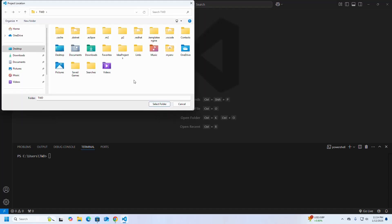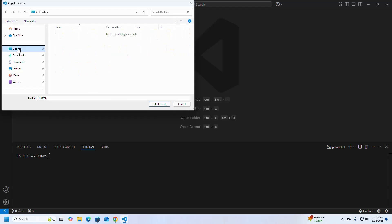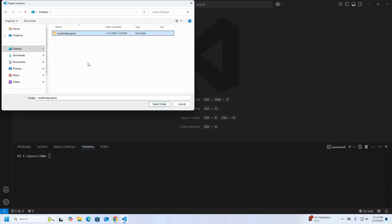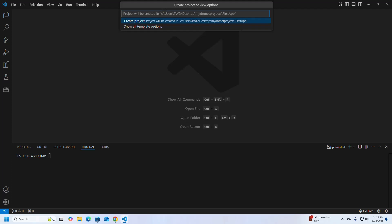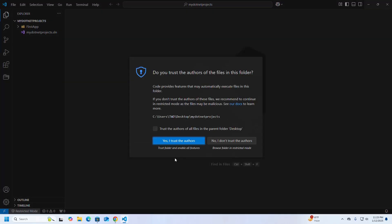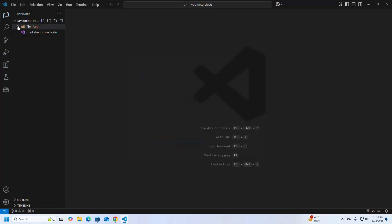Now select a folder where you want to store this application. I am going to store it on my Desktop, so create a new folder and name it 'My .NET Projects'. Select this folder and enter the project name — I am going to name it 'FirstApp'. Press Enter to confirm or Escape to cancel. The project will be created in this location, so select the option 'Create Project'.